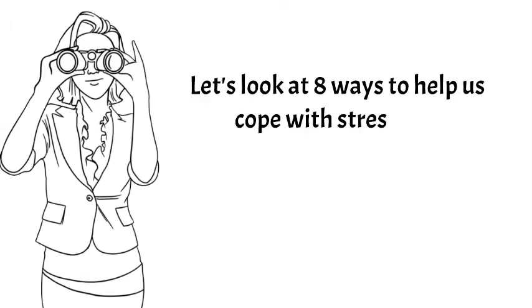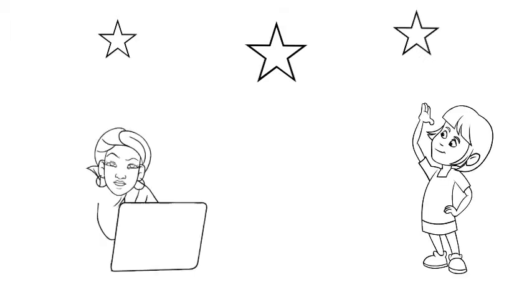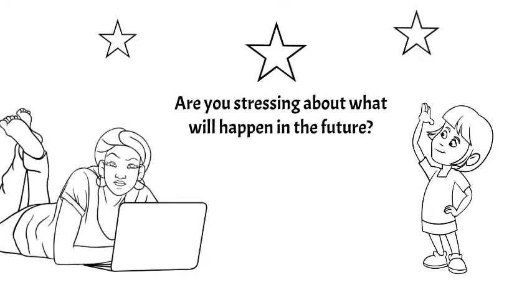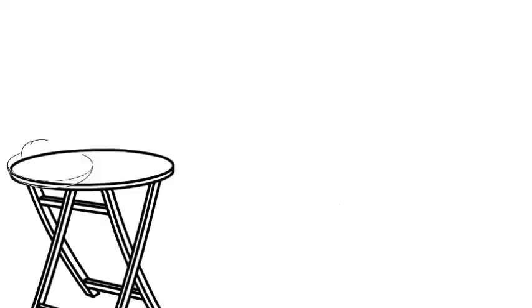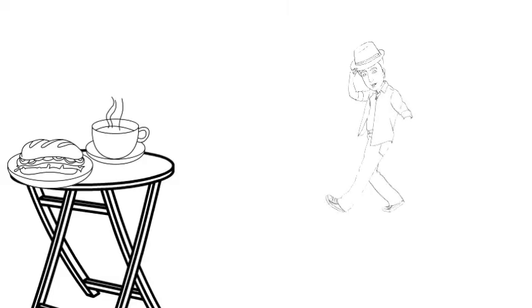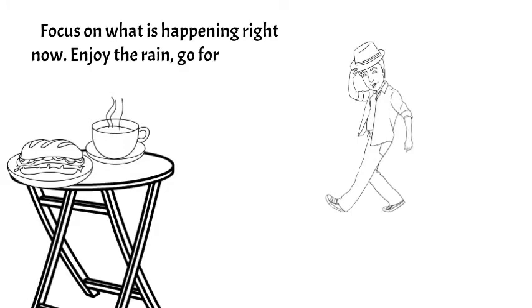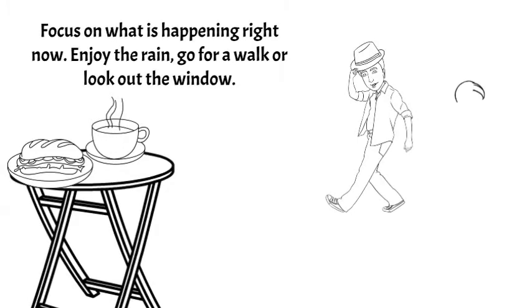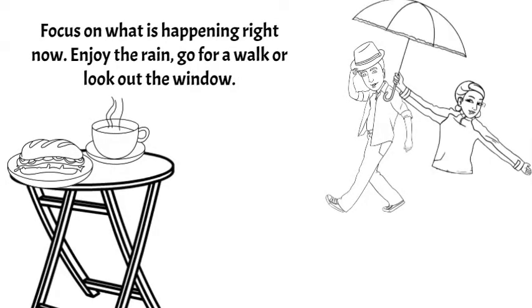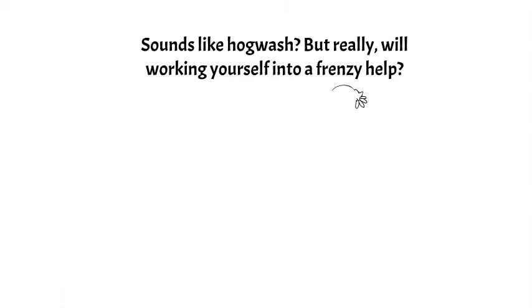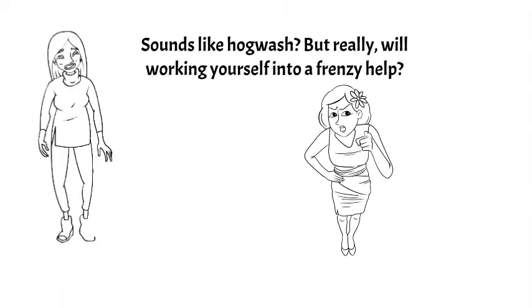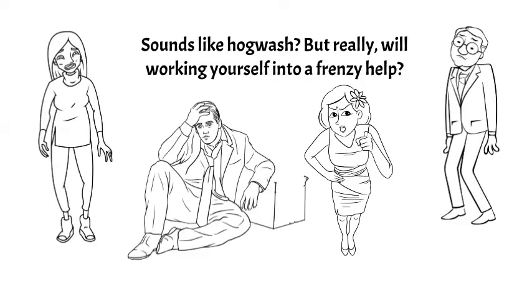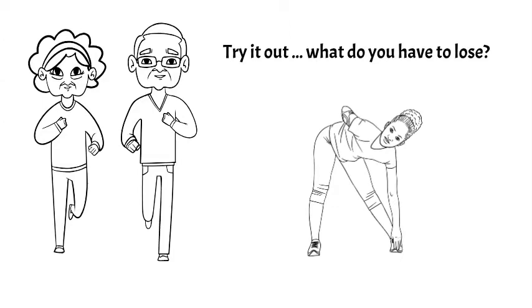Let's look at eight ways to cope. Focus on the present. When you're worried, frustrated, or stressed, you're often thinking about what will happen in the future. But what about the here and now? Take a good look at the present. Focus on what is happening right now, not five minutes from now and certainly not next week or next year. Look out the window, enjoy the rain or the sun, go for a walk and focus on how you're feeling. Focus on how you're walking, how many steps you're taking, or how your breath feels. For some, this sounds like utter hogwash. It won't solve your problems, but really, will working yourself into a frenzy, suffering from high blood pressure and foggy brain help? Take a walk, try it out. What do you have to lose?